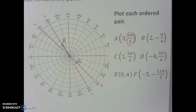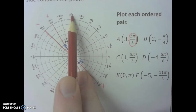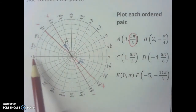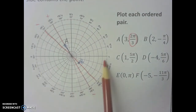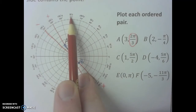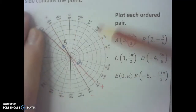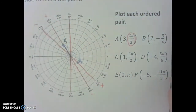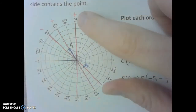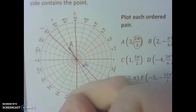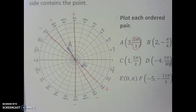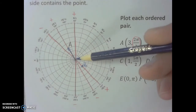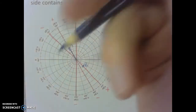C is the ordered pair (1, 5π/2). I need to think carefully about where 5π/2 is — that's five π/2 rotations. One π/2, two π/2, three π/2, four π/2, five π/2 brings you back up here — same line as π/2. Mark this as positive direction, that as negative, then go one unit in the positive direction from the origin along that line. That point is C.